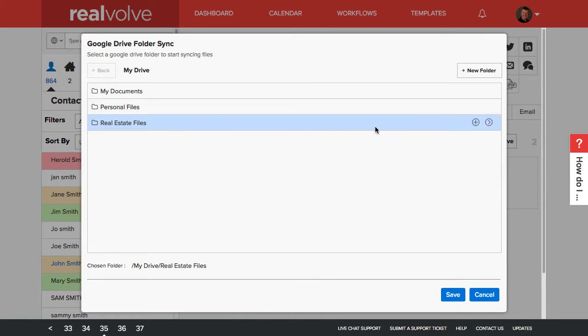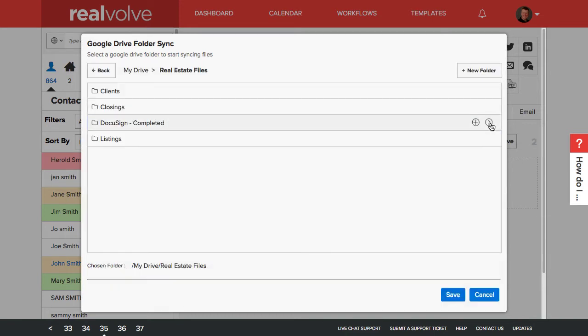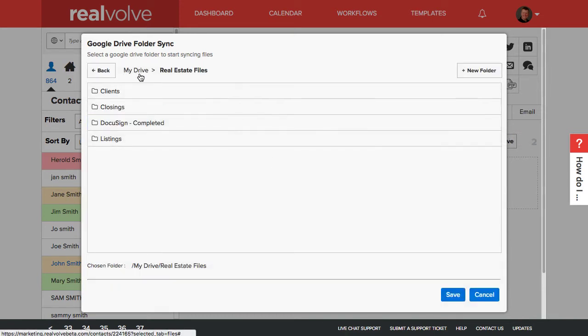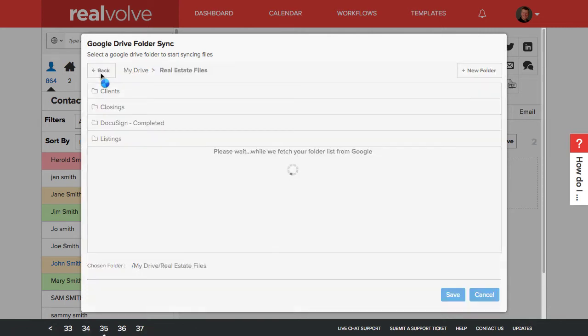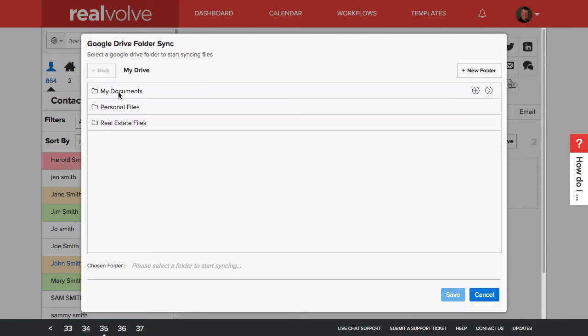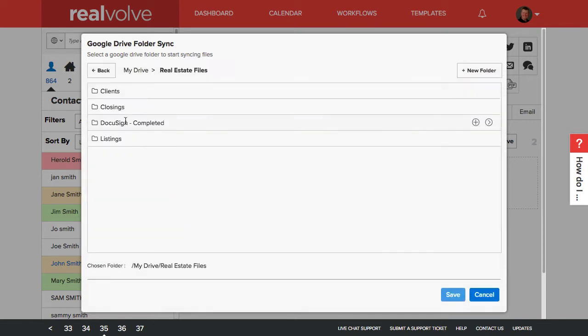I'm going to double click on this or you can click on the little arrow. This will show you any files that are underneath that file. So it shows you the My Drive, the real estate files. If I want to go back, I can click on the back button. Just kind of do some maneuvering back and forth.